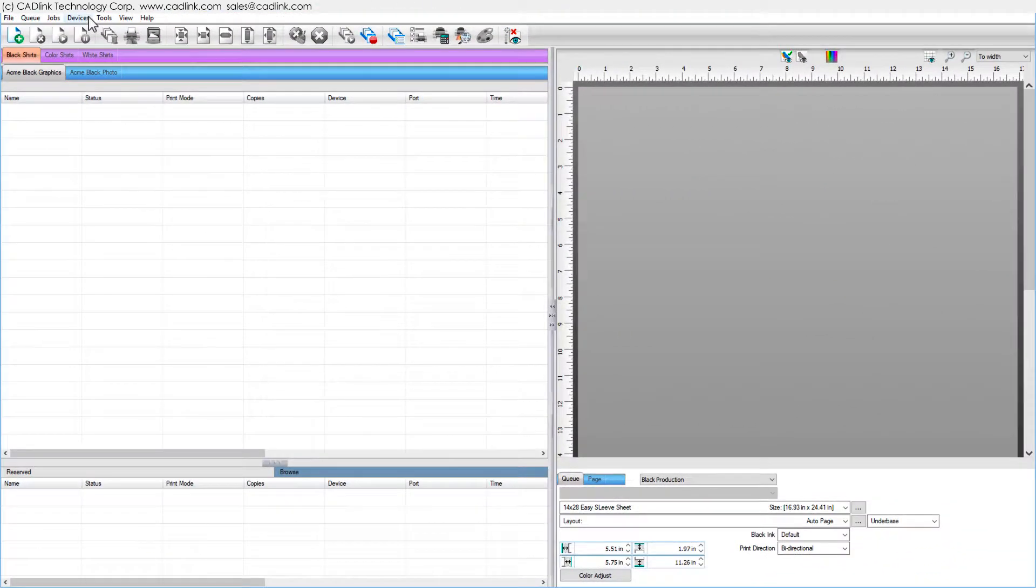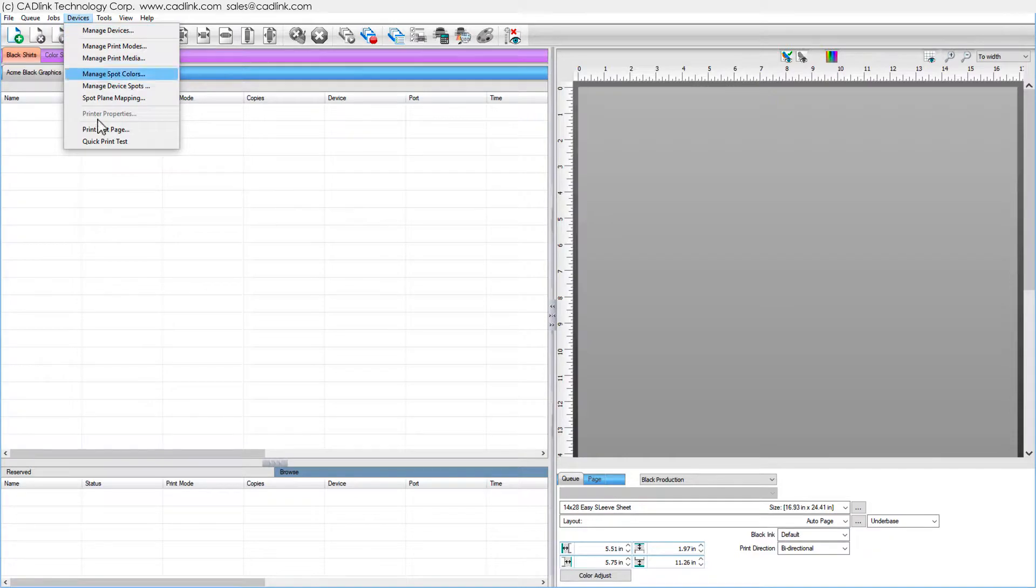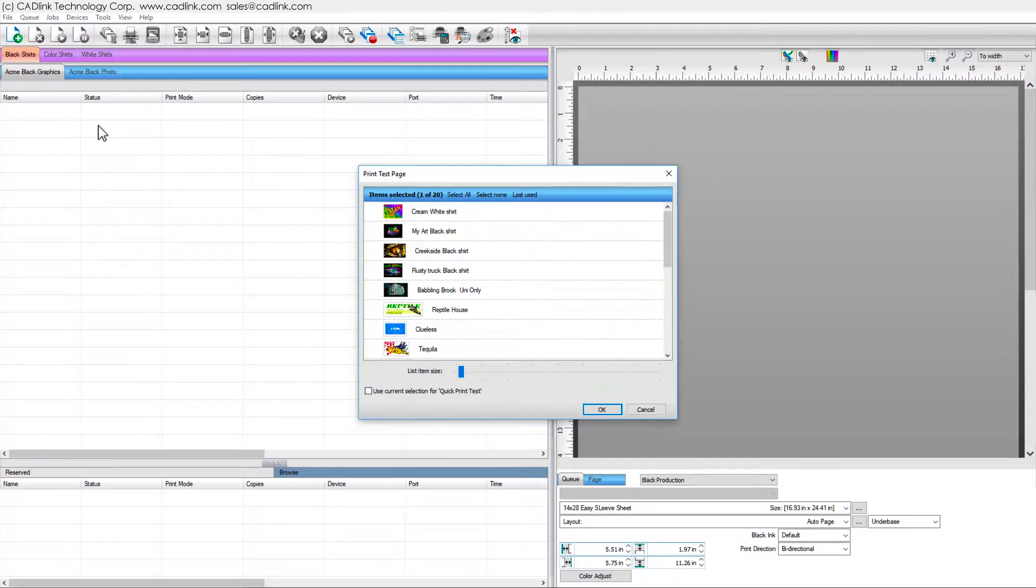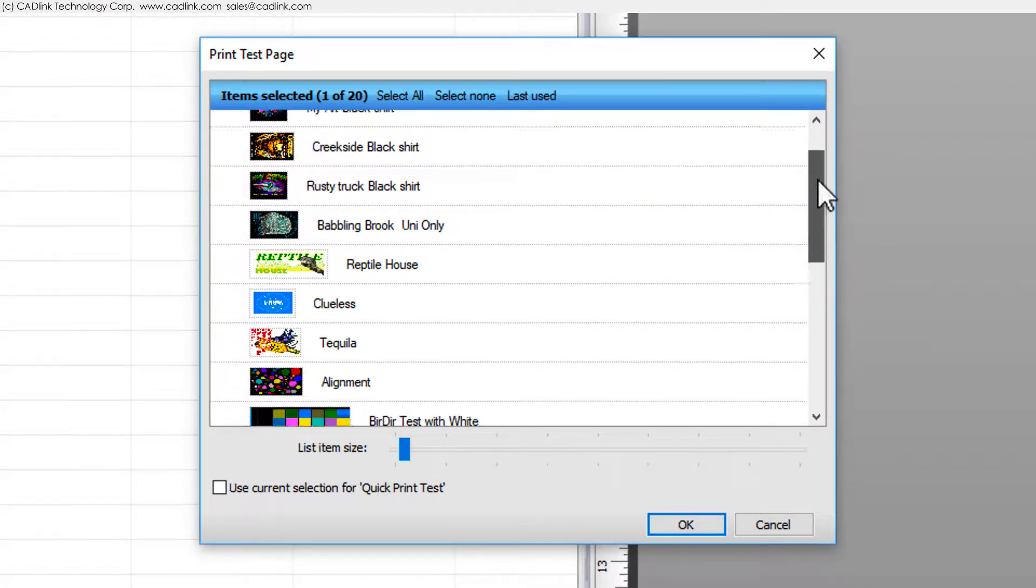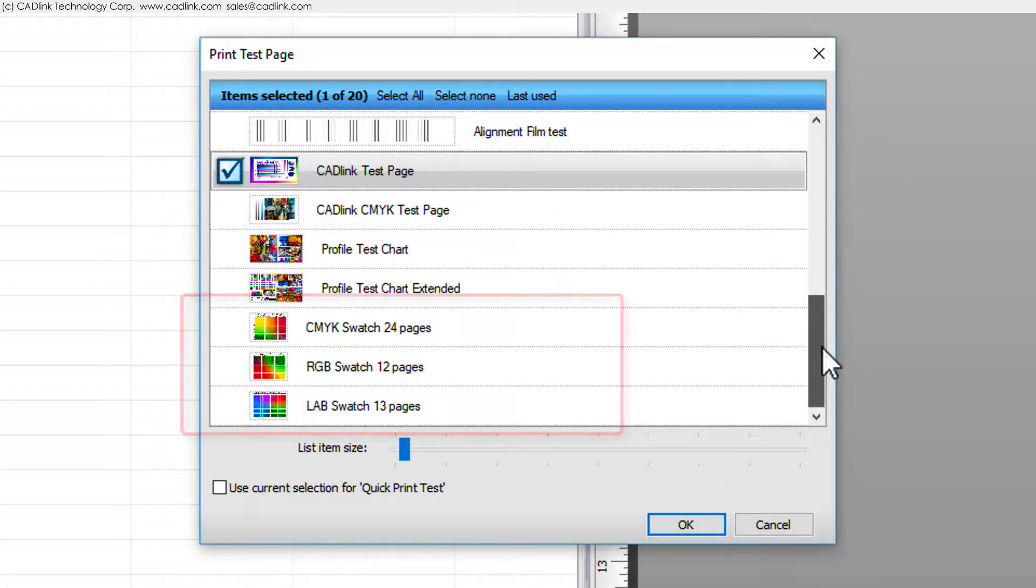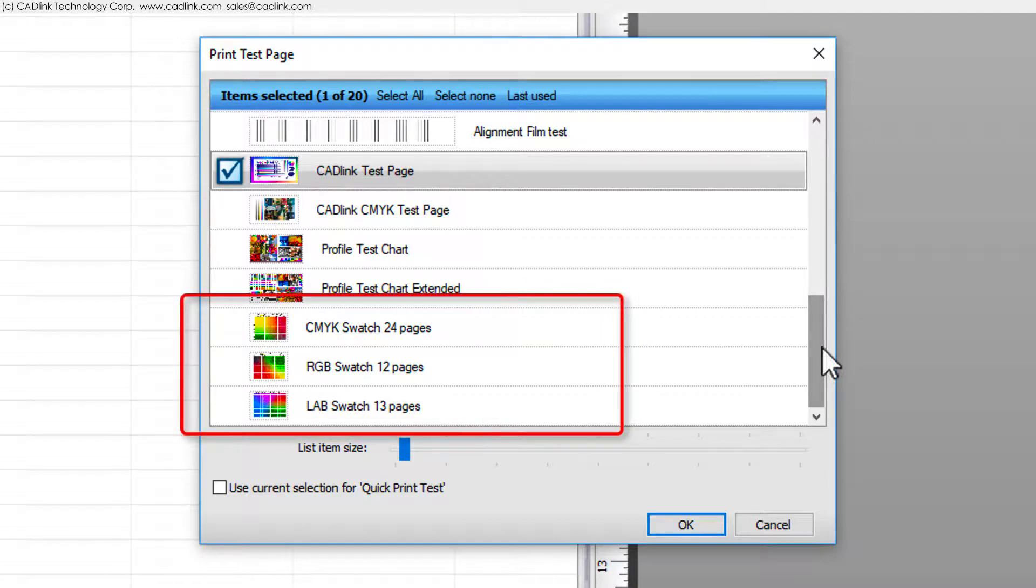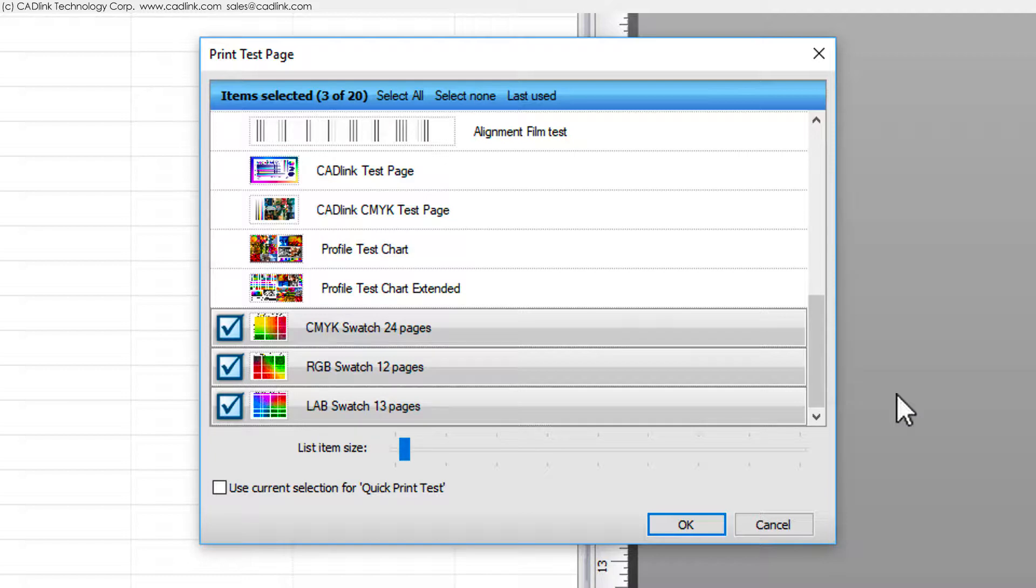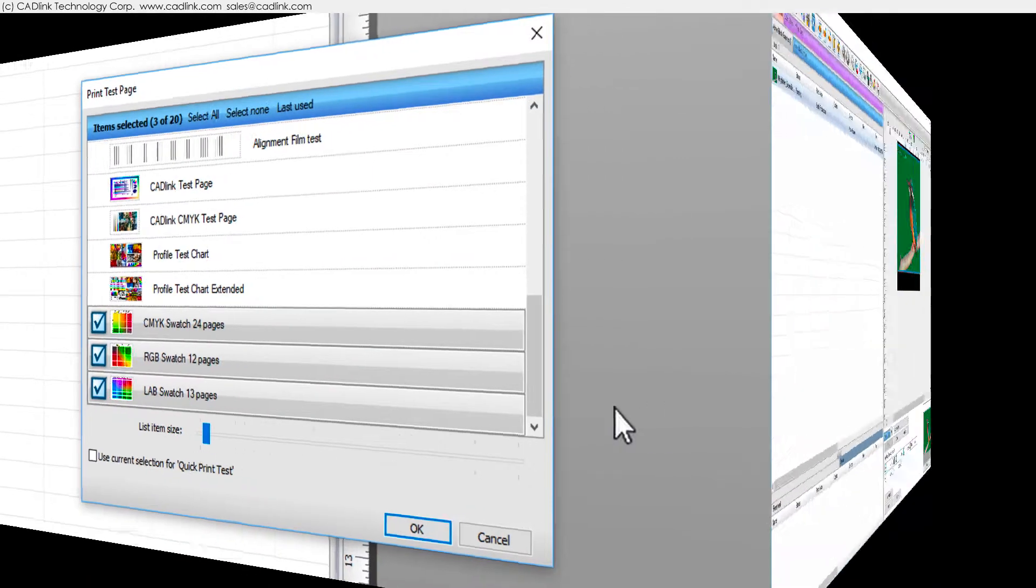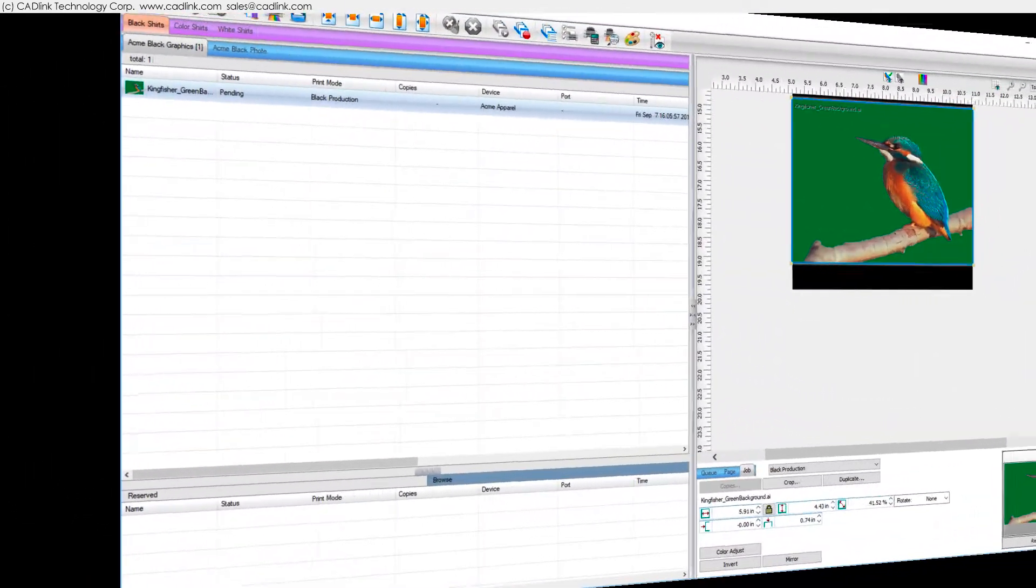Preset swatch charts use Devices menu, Print test page. There are three sets of swatches for CMYK, RGB, and lab color values. These swatch charts reflect the ICC profile tab and rendering intents, so print new charts if these settings change.